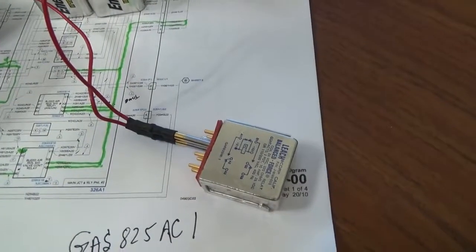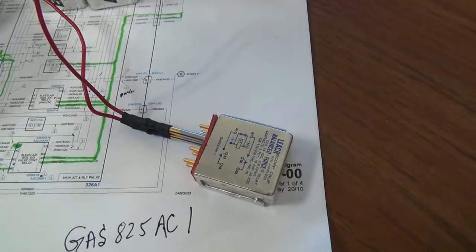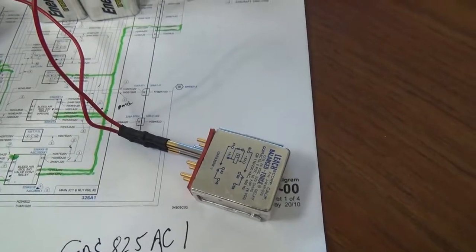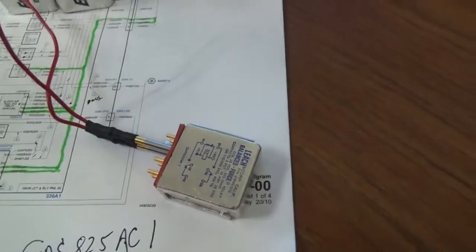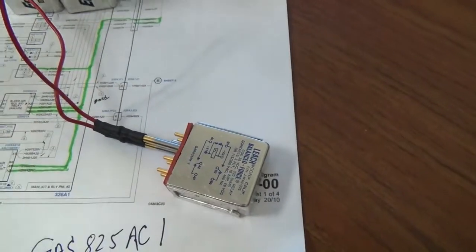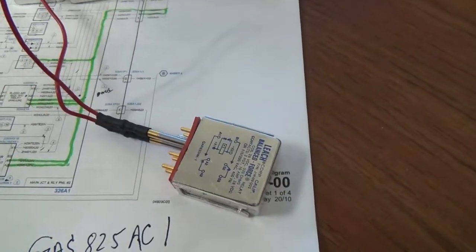Relays do go bad. In this case, I've got a 28-volt relay. This was for an APU ISO valve indication.